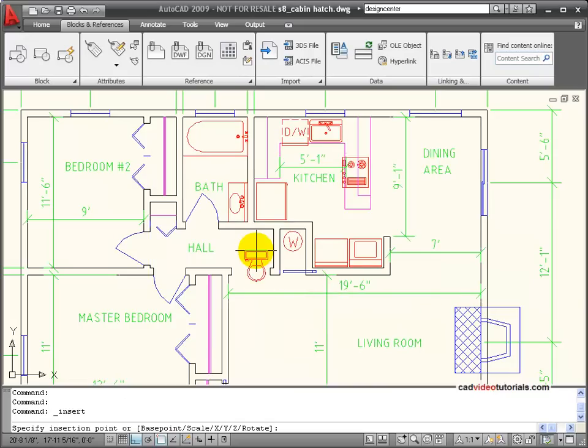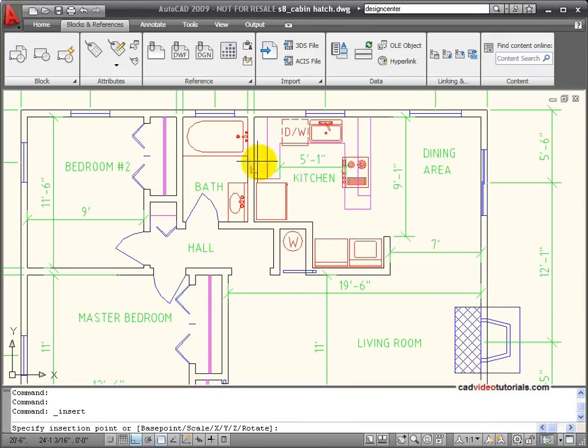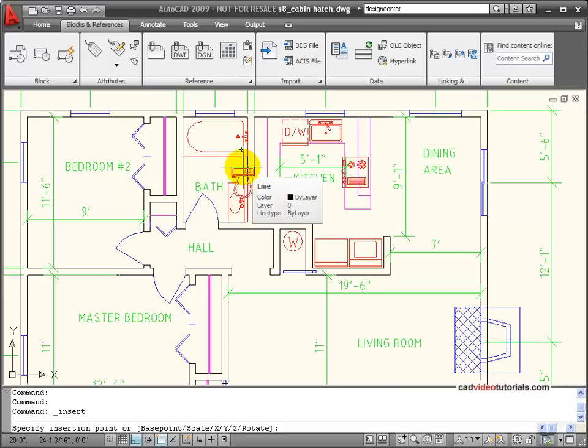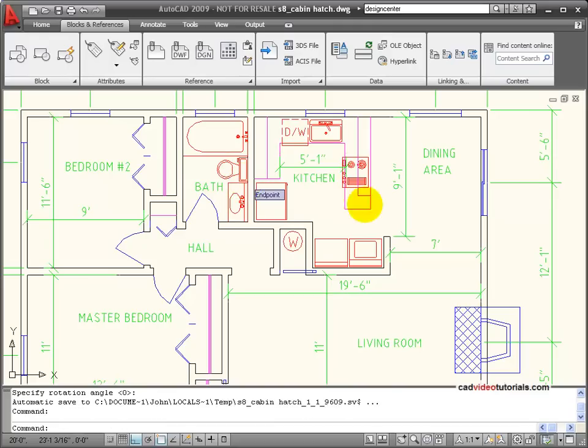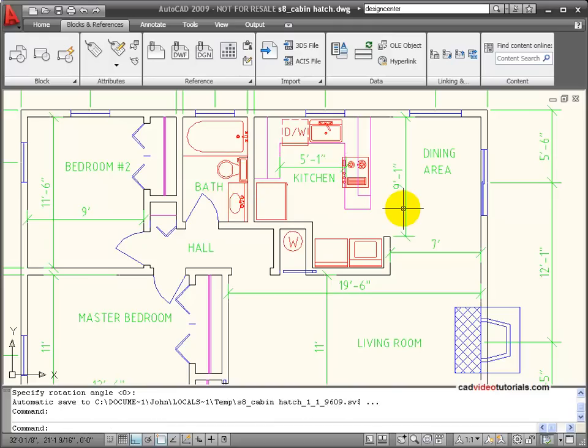And you can see now I have the toilet attached to my cursor. I'll pick an insertion point, the midpoint on that wall, and then I can pick an orientation for rotation. And visually I can see how it's going to line up.